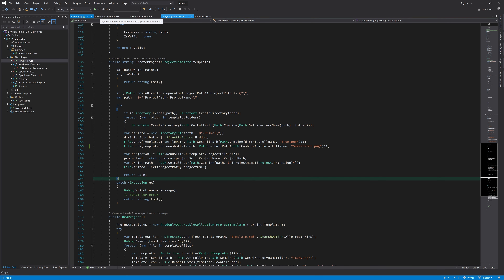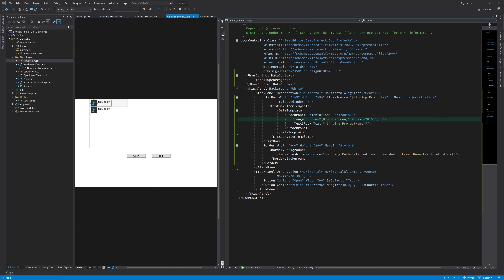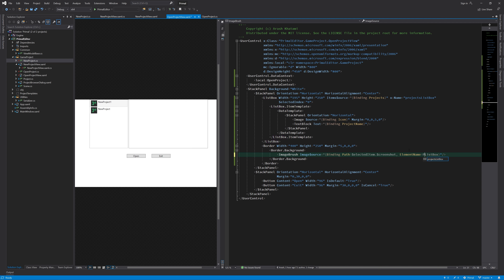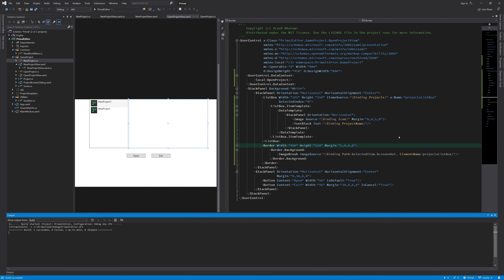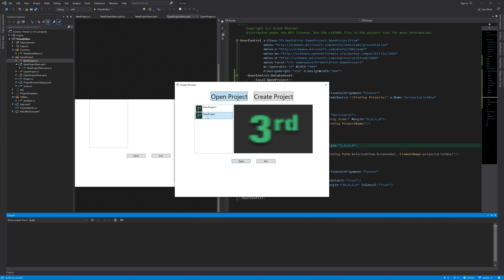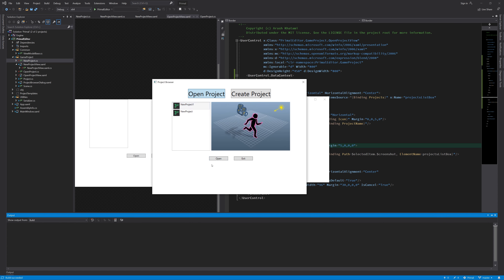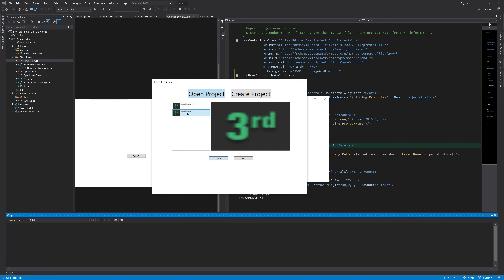I make a new project but still don't see the screenshot. Then I spot the issue — I used the wrong name to refer to my list box. I need to update it to use the correct name, 'projectList'. Now it should work. Yes, there is a screenshot showing as well. Next, I implement the open button — when clicked, or when I double-click any item in the list, it should open the selected project.